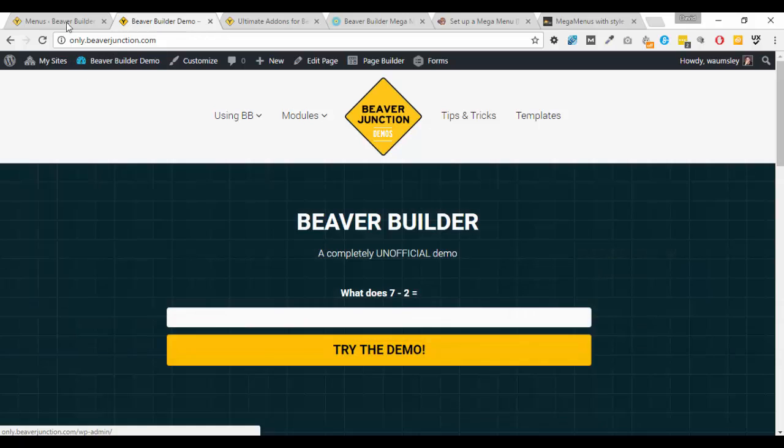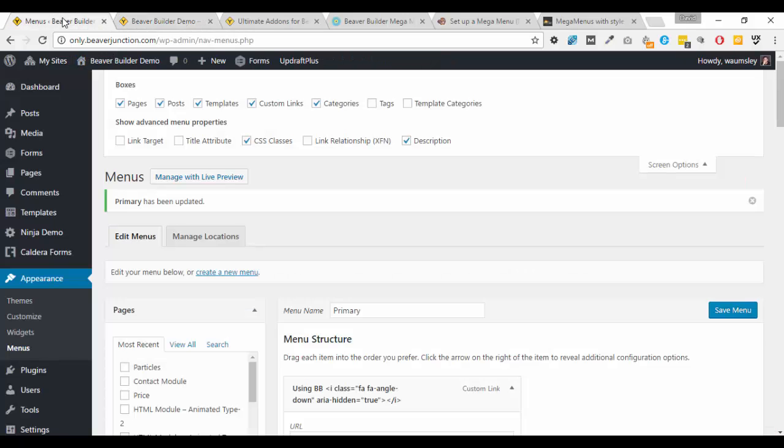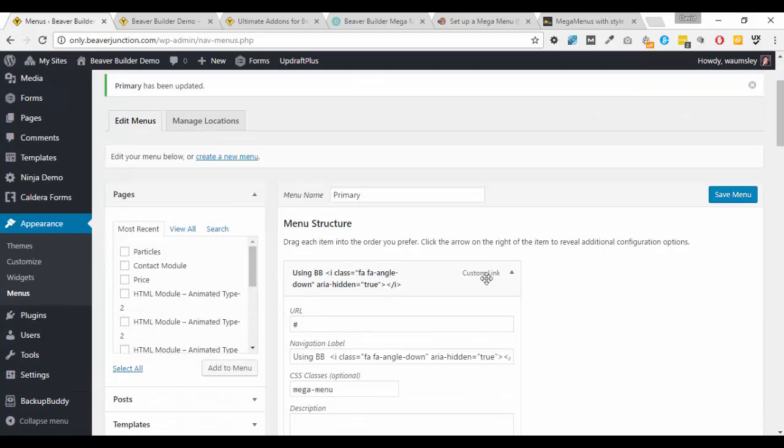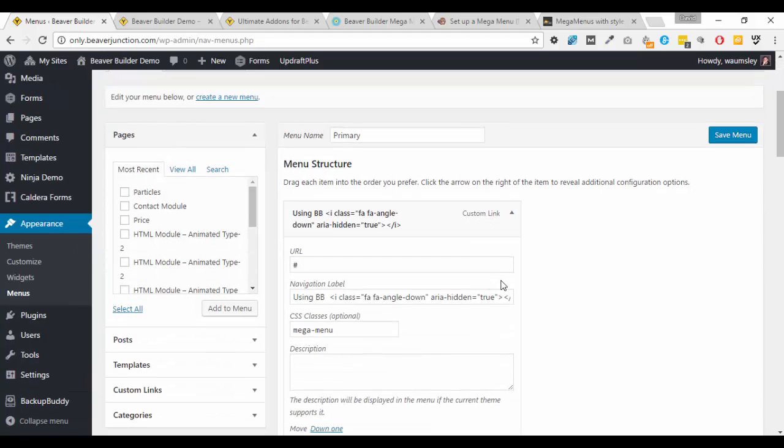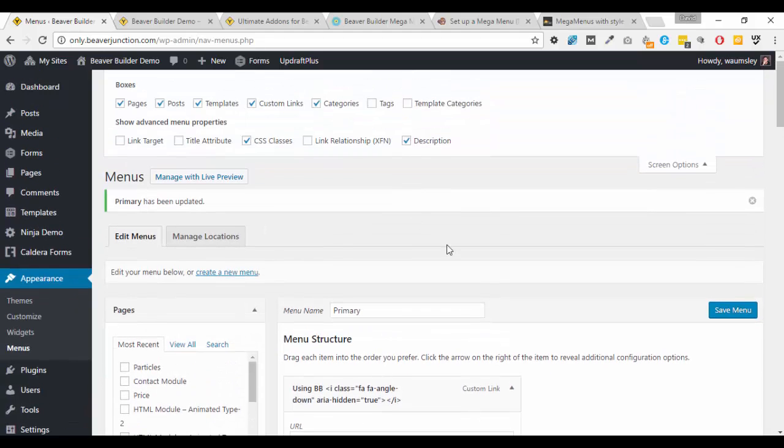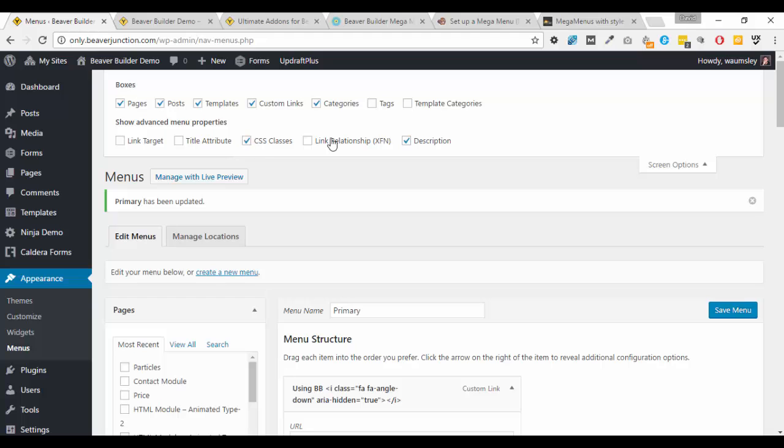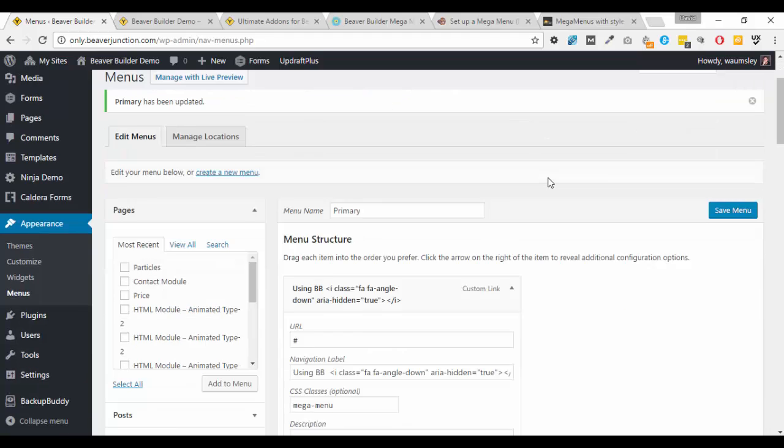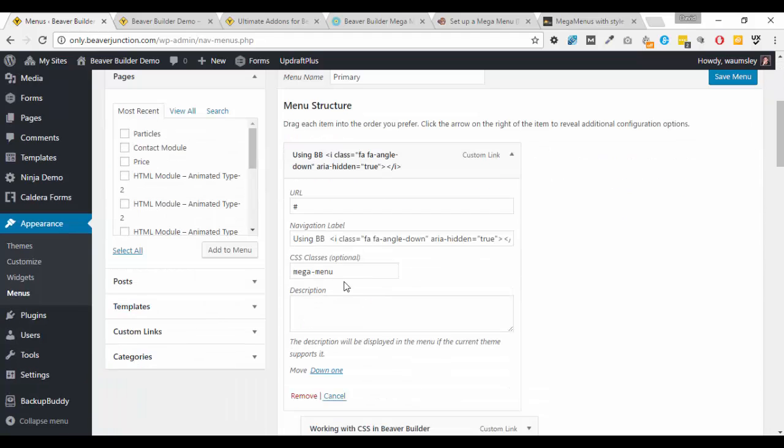Let me show you it in the backend. I'm in Appearance under the Menus here. If you do add it, make sure that you've got your description turned on over here. If you're setting up the mega menu, you'll need to make sure that this CSS classes is also turned on, which I needed to do so I could add this mega menu class.